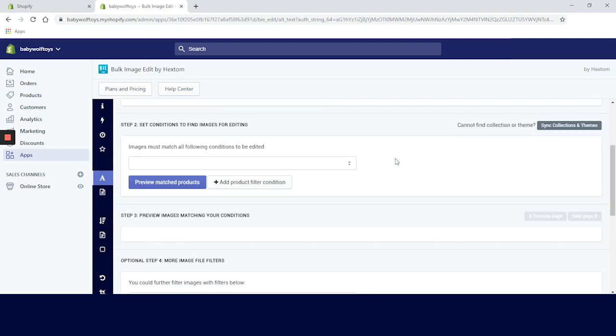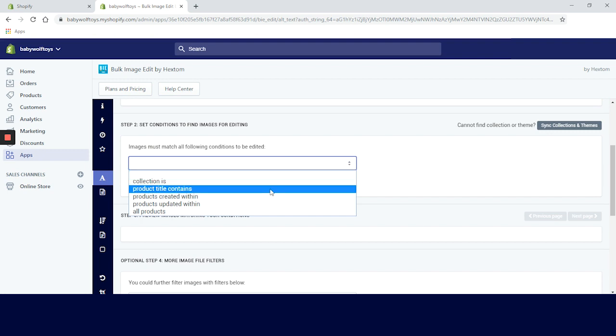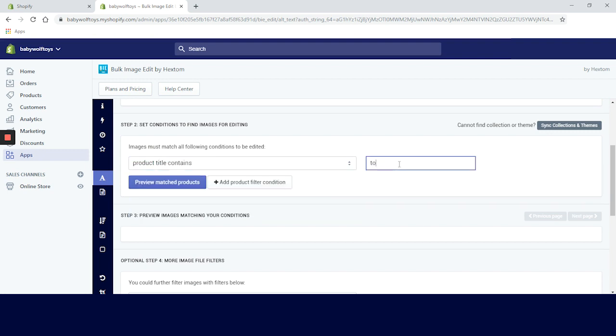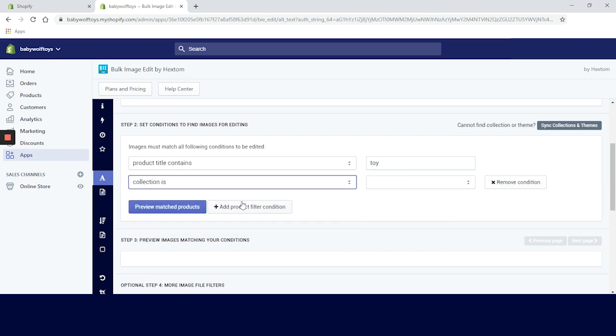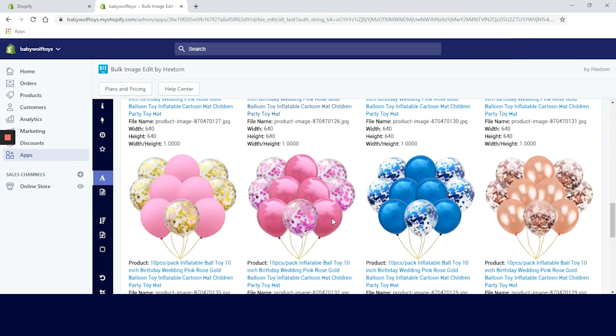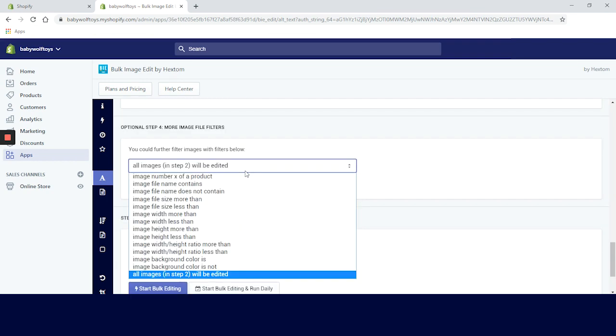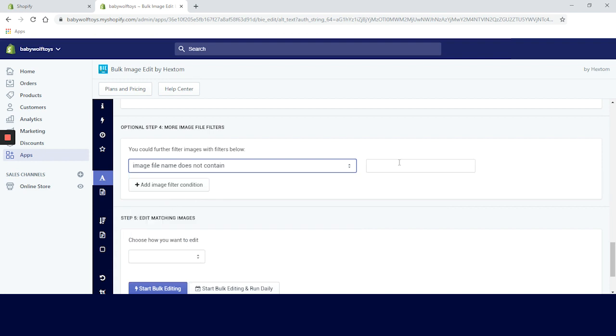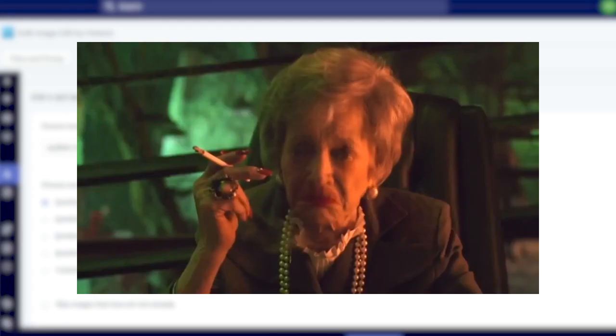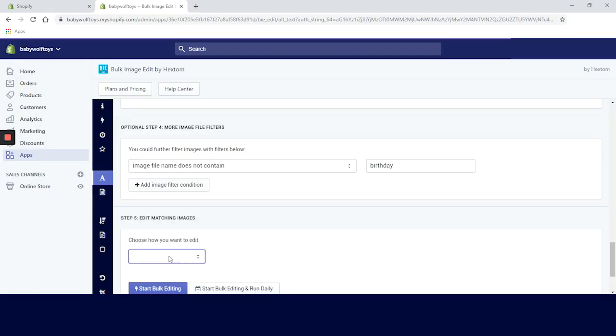Let's start with product images. For step two, set conditions to find images for editing. We can filter it by collection, product title, time of creation or last update, or we can just choose all products. We will filter it by product title and write 'toy' for example. We'll add one more for collections and choose 'summer is here'. There are plenty of options for filtering the images, even by background color.